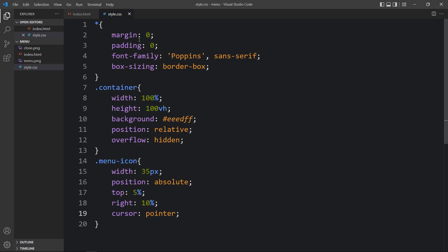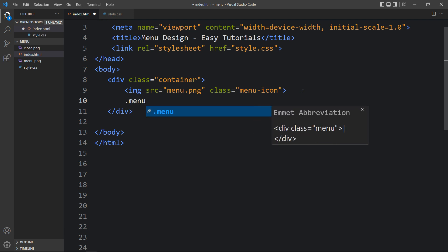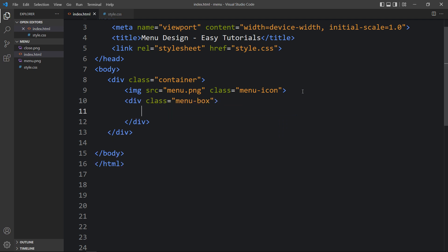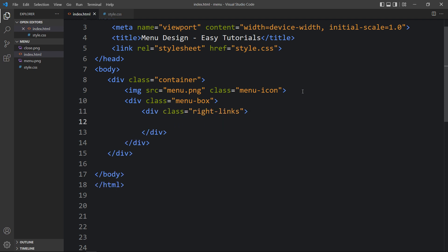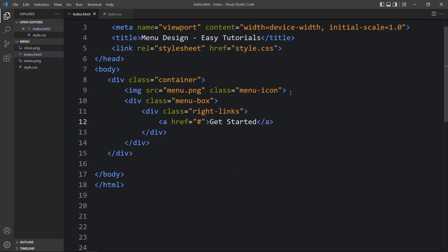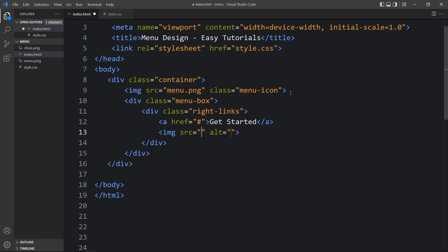Now come back to the HTML file and here we will create another div with the class name 'menu box'. Within this menu box we will add one button and one cross icon on the right side, so we will add a div with the class name 'right links'. In this one we will add one clickable link using an anchor tag, and write the link text 'Get Started'. After that there will be one icon — an img tag — and write the file name close.png. You can see this cross icon and this Get Started link.